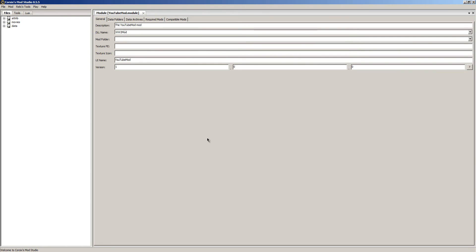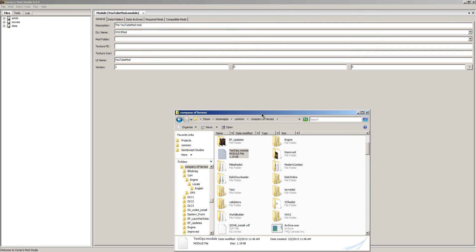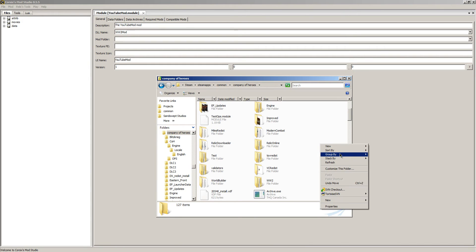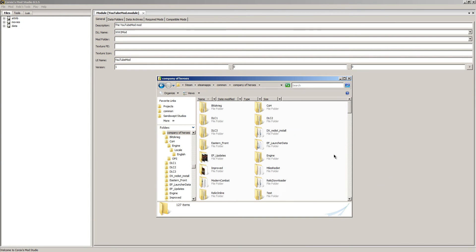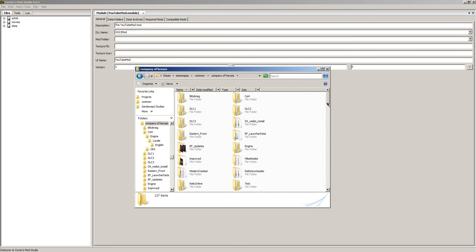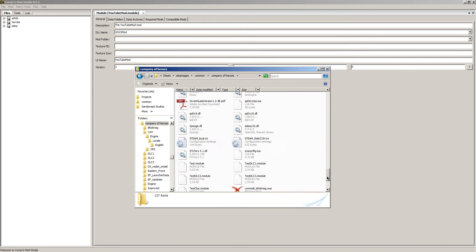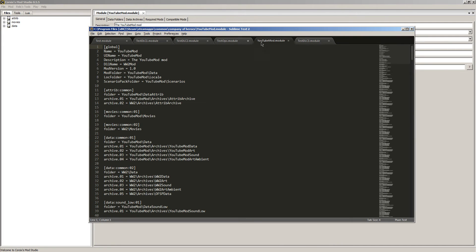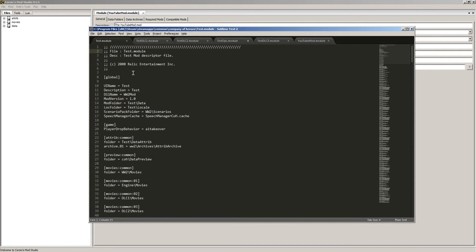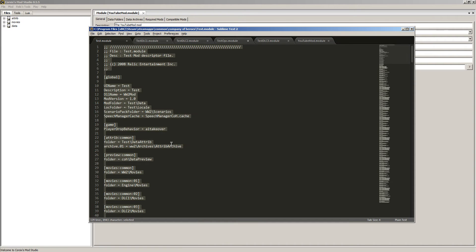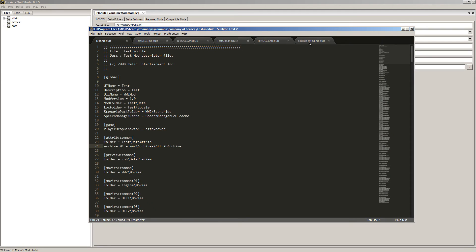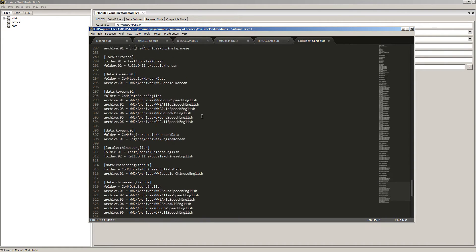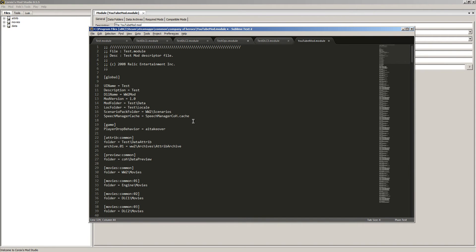Remember for this mod, use local. So now our mod is made and the description is the YouTube mod. Now what we need to do is navigate to our Company of Heroes folder. We'll scroll down and you see we have our YouTube module. I already have Sublime open so I'm going to use Sublime to modify this.